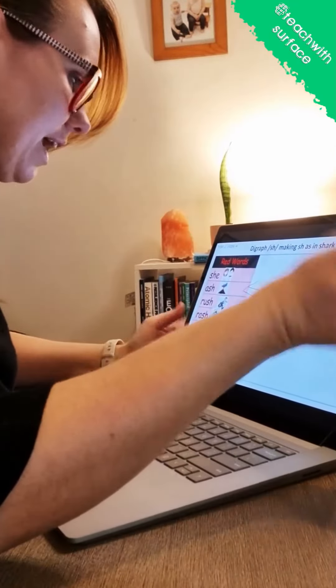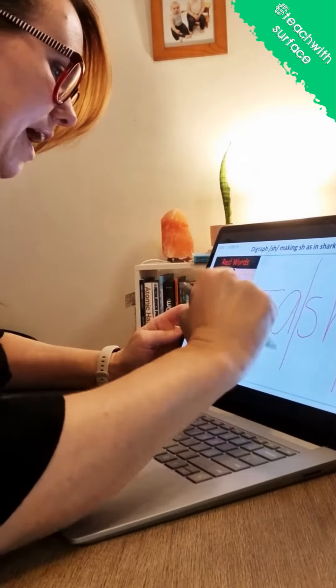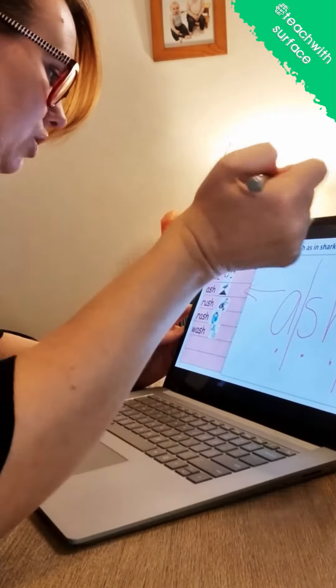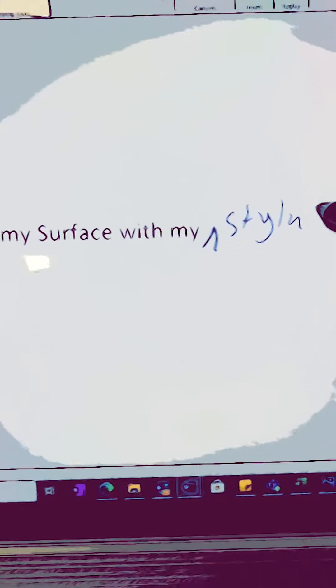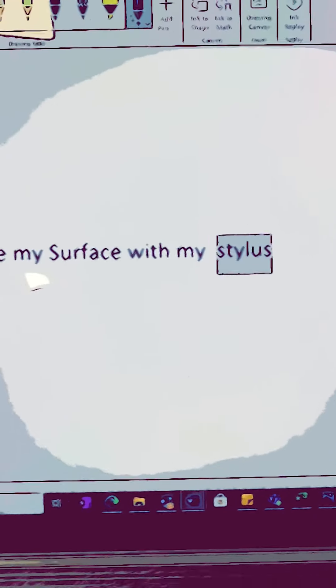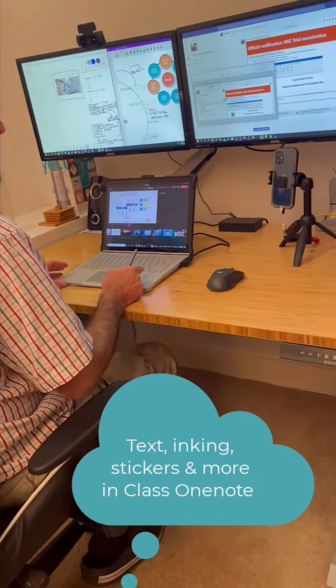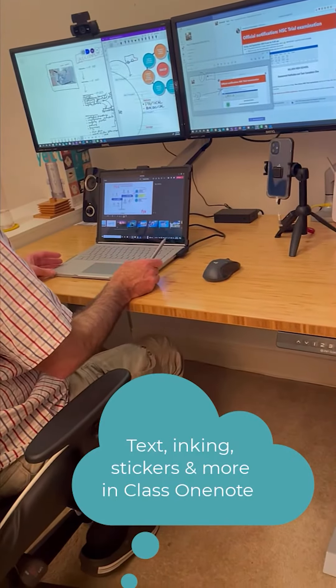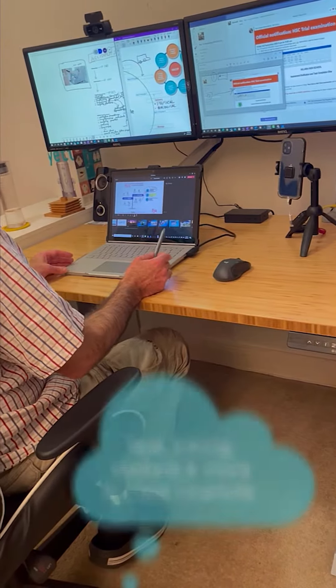I've been able to create video content and share my screen at times when I need to really define things for students during a remote lesson. It's been a lifesaver having all these tools. And you can't go by without talking about OneNote and how amazing that is.